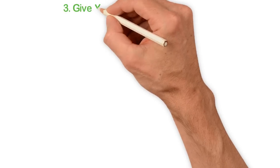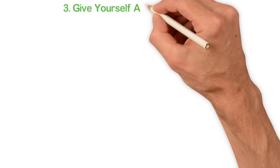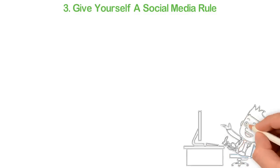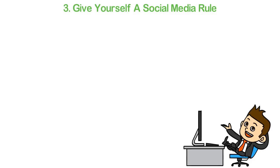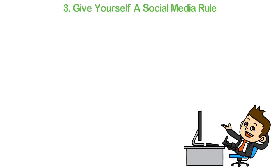Number three: Give yourself a social media rule. I'm not making this video to discourage the use of social media. I'm only calling your attention for the excesses. If you want to reduce what you throw out to the world, you can give yourself some rules.